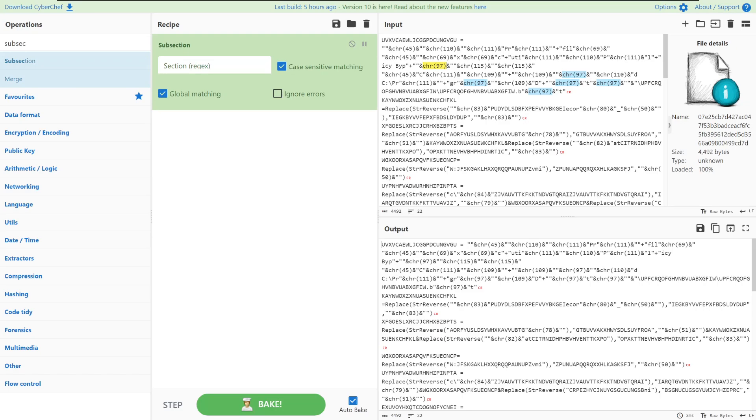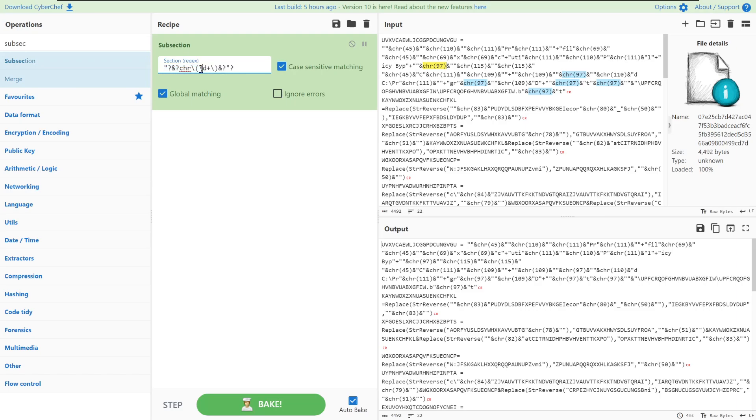The regex that we're going to be writing here is matching all of these characters using the literals of character, then matching the integers inside of them and also matching the ampersands that surround them. Now that we have these we can use the subsection tool to carry out an operation on these subsections of the input.